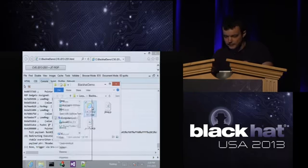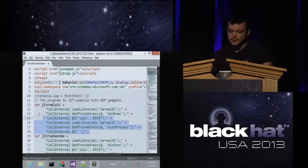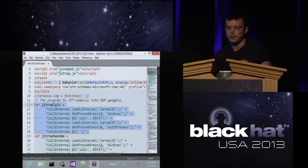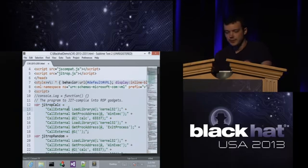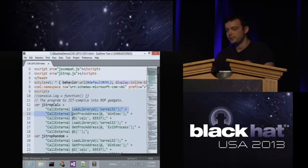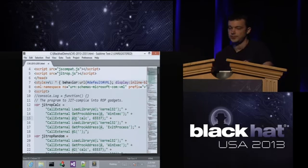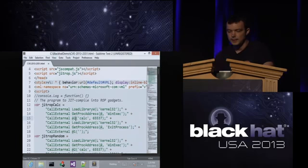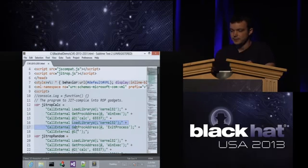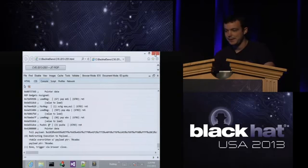This is the exploit description — what the adversary provides to JIT-ROP in its high-level language. It's a simple sequence of API calls: use LoadLibrary to get the address of kernel32, then use GetProcAddress with that result to get the address of WinExec, then call WinExec with the '@' symbol representing the last return value — passing it a parameter to execute the Windows Calculator, then look up ExitProcess and call it to cleanly exit.